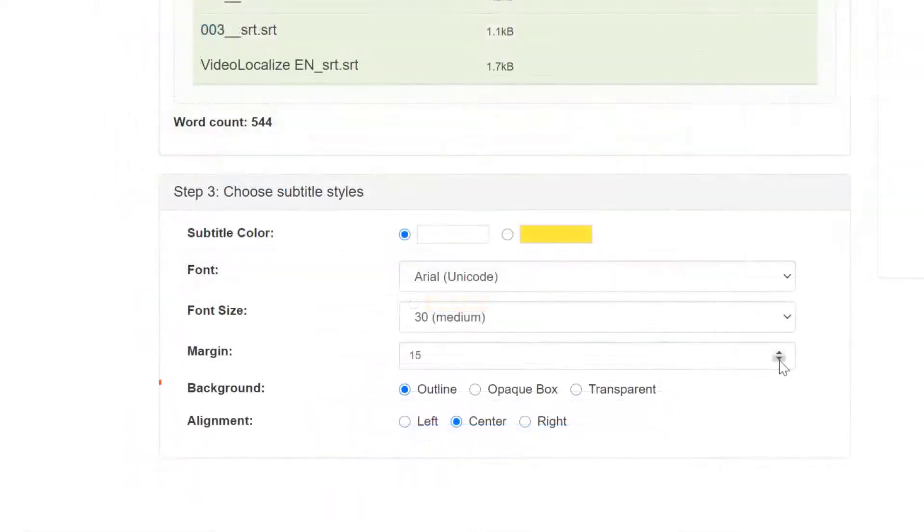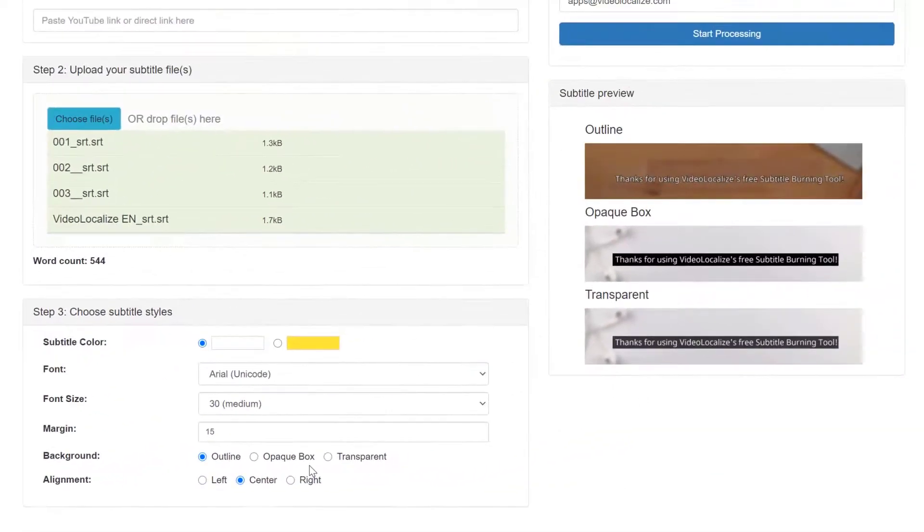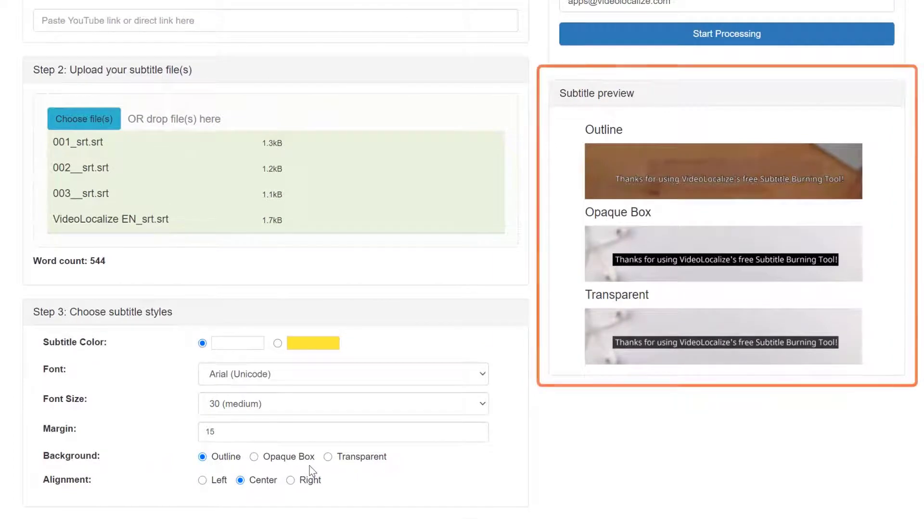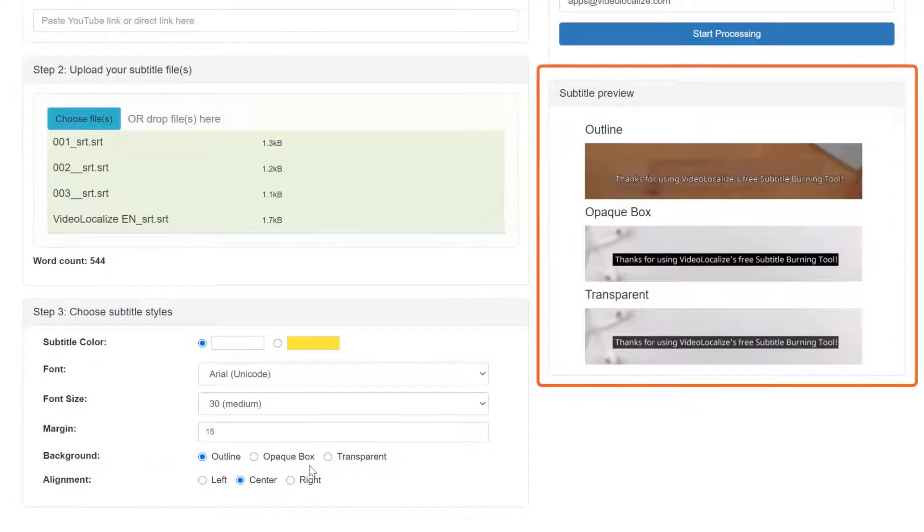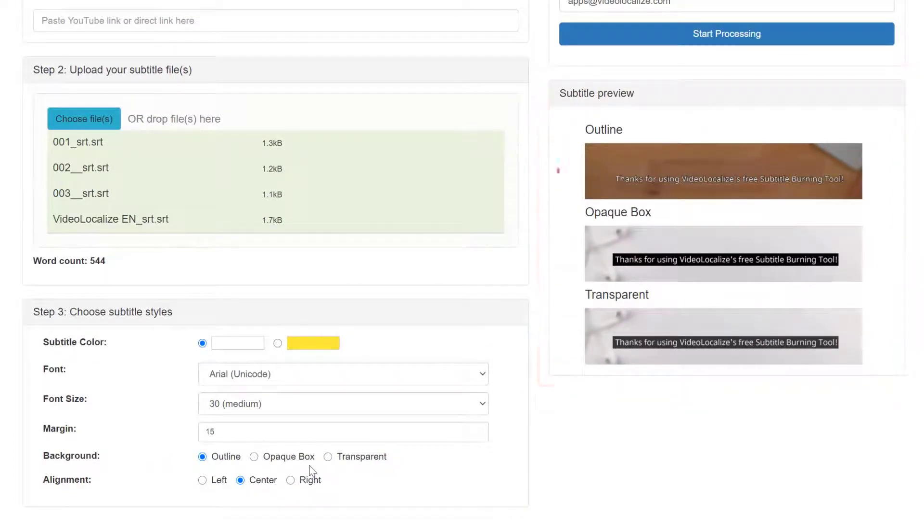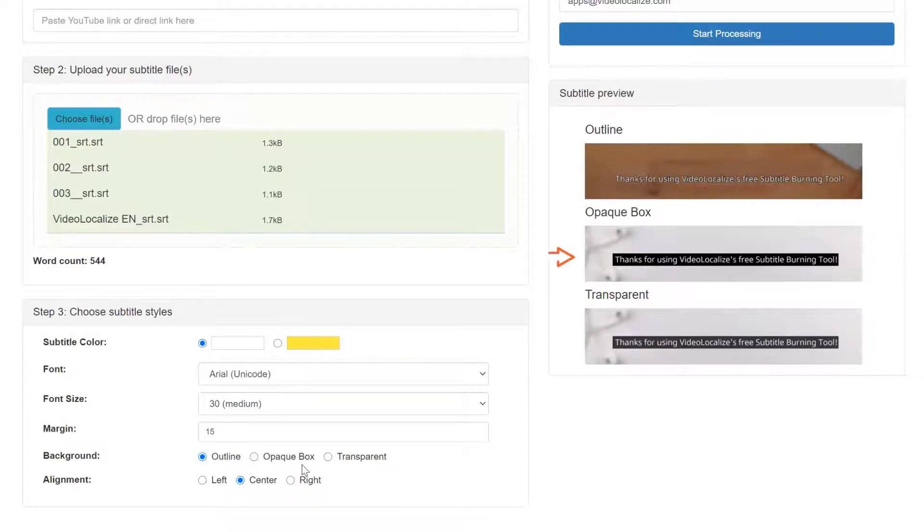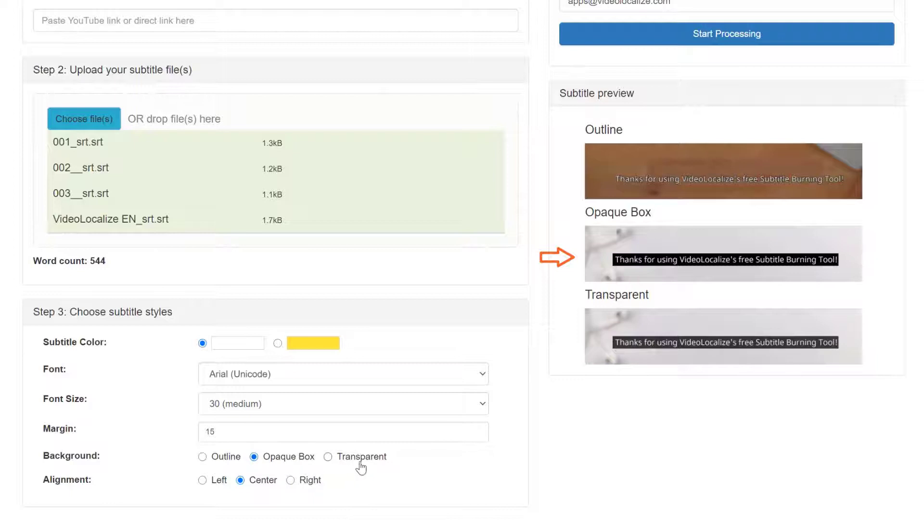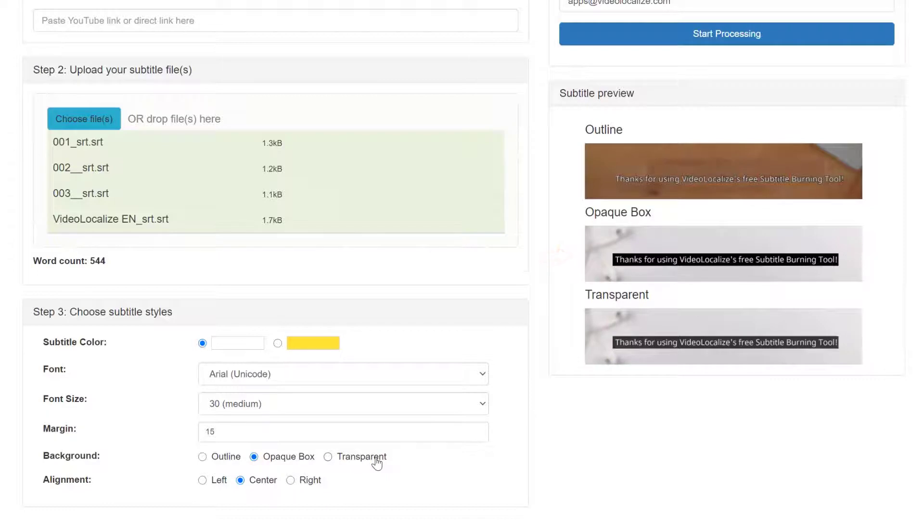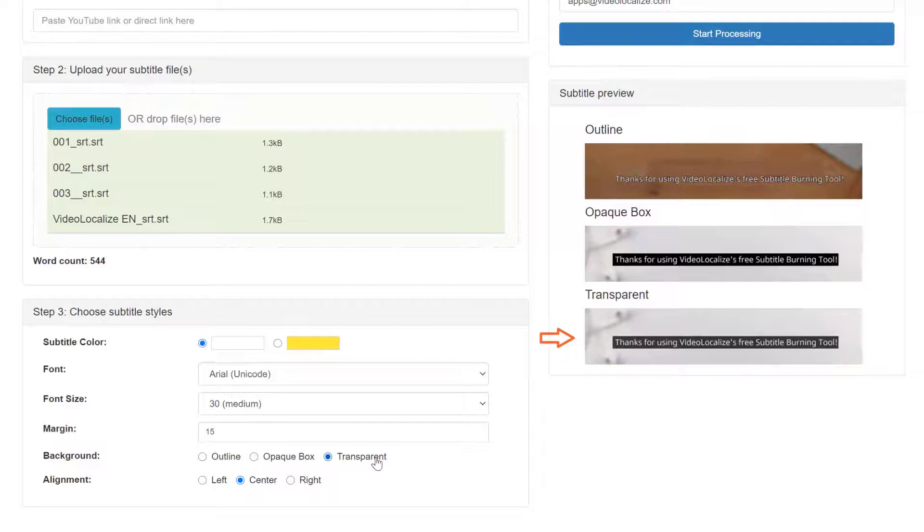The fifth subtitle style is the background of the text. As you can see, we have three types of backgrounds for you to choose from. The first one is actually an outline. What outline refers to here is the black line that encircles the text. If you choose opaque box, you will get a black background behind the text. This makes the text stand out more, but will totally obscure what's behind the text. Choosing transparent still gives you a dark background behind the text, but you will be able to see through it a little bit.